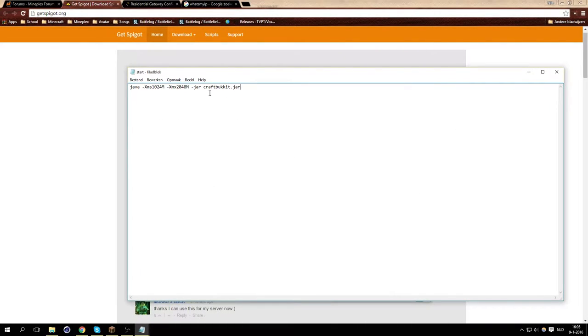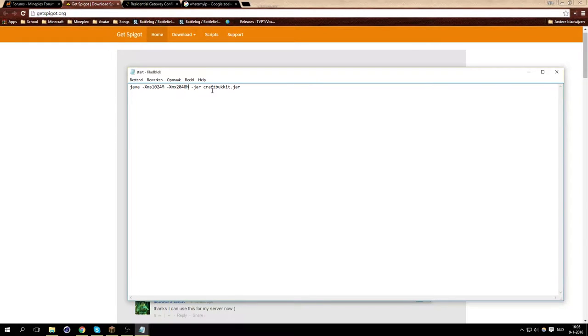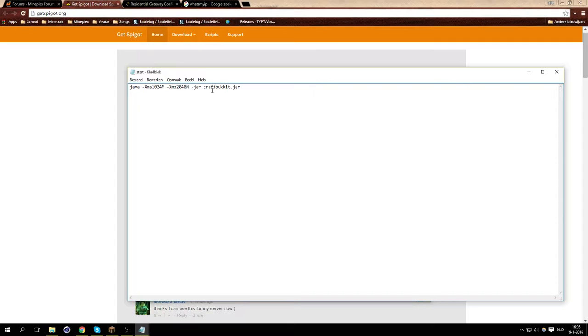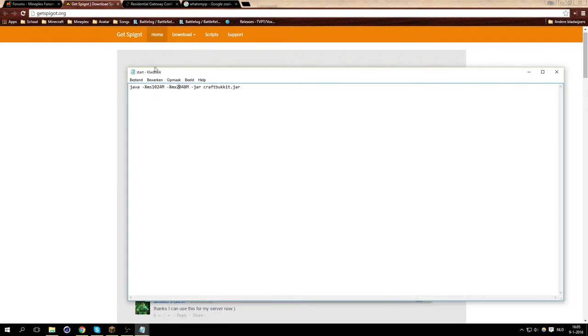This basically indicates how much RAM your server will be using. You can also do the same for a normal Minecraft server, but M stands for megabyte. So this will be about 2 gigabytes on maximum. This stands for maximum, so you can just change this to a higher number. I would recommend doing like a third or a fourth of your total RAM, because your computer will start lagging a bit, or your Minecraft will start lagging more when you put the RAM too high.